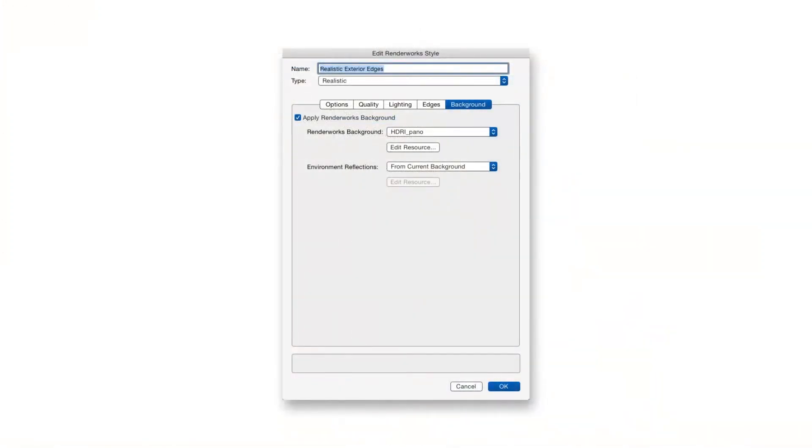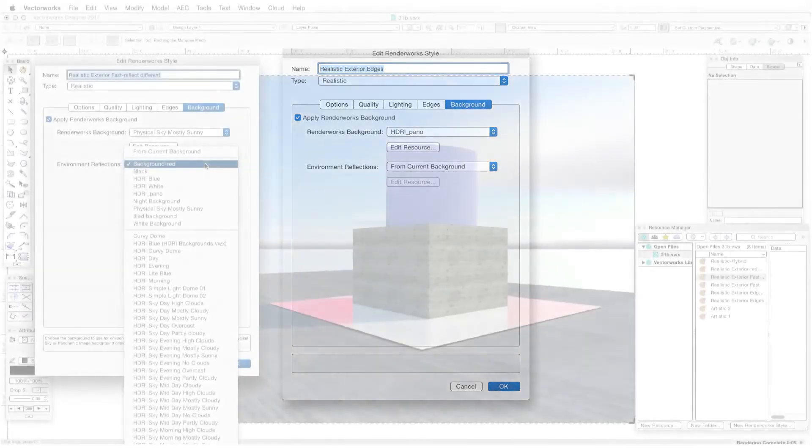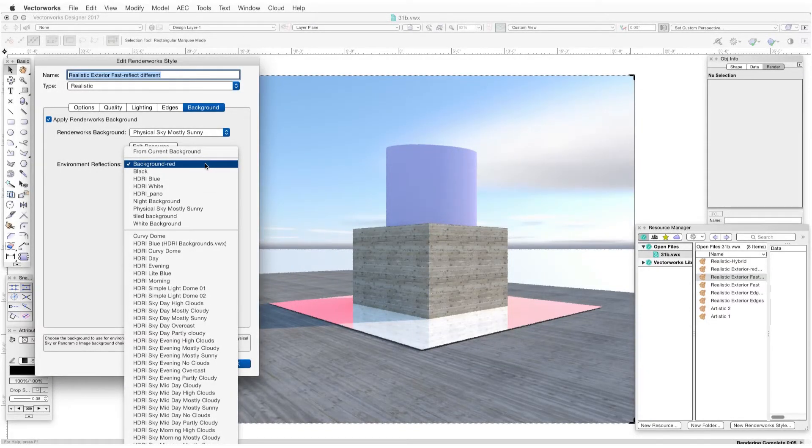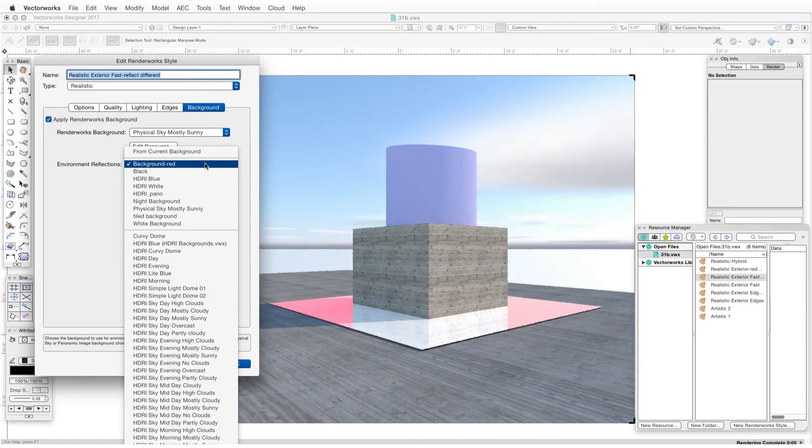The Environment Reflections drop-down box lets us select a different Renderworks background to be seen in reflective surfaces within the scene, such as mirrors and glass windows, so that you can have one background for the overall scene, but the reflective surfaces within the scene can show a different background.